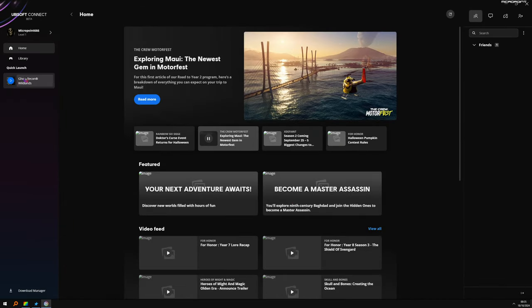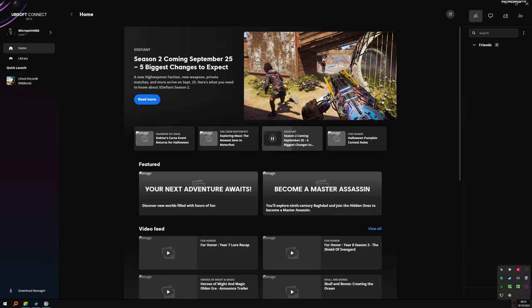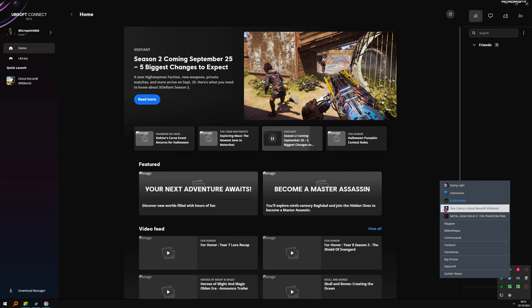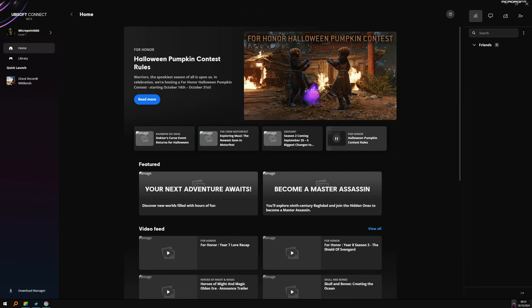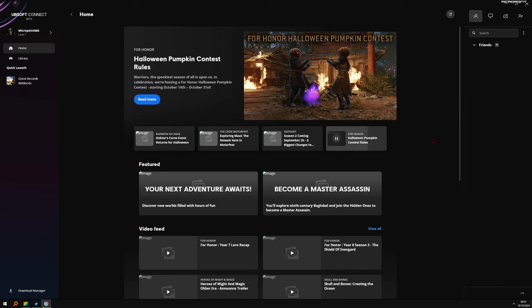So you start Wildlands from Ubisoft. Then later, what you can do is right click on Steam and start from Steam directly. Don't start Ubisoft first. You can directly start Wildlands from Steam.